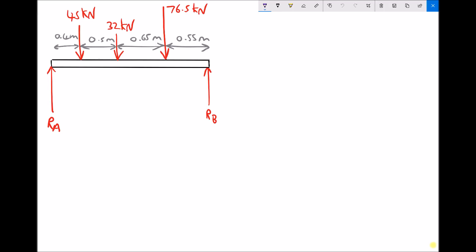Here we have a simply supported beam being acted on by three forces acting downwards. We have a 45 kilonewton force at a distance of 0.4 metres from the left-hand support, a 32 kilonewton force an additional 0.5 metres from the left-hand support, and a 76.5 kilonewton force which is 0.55 metres away from the right-hand support. We need to calculate the two support reactions at A and B, calling them RA and RB.